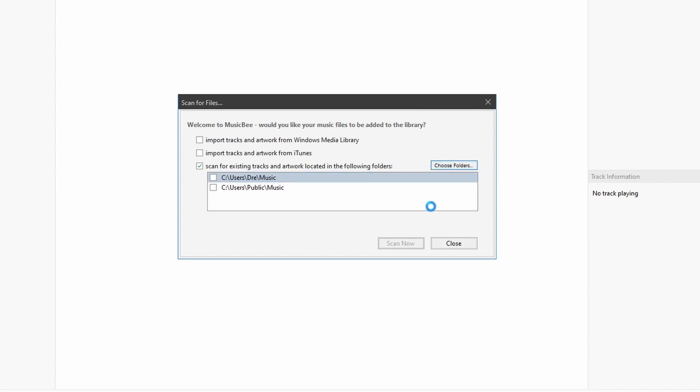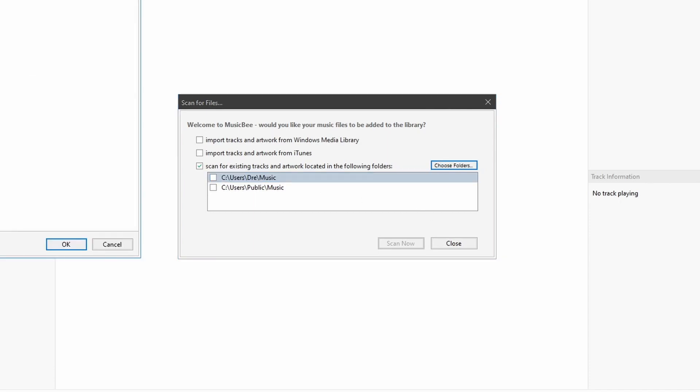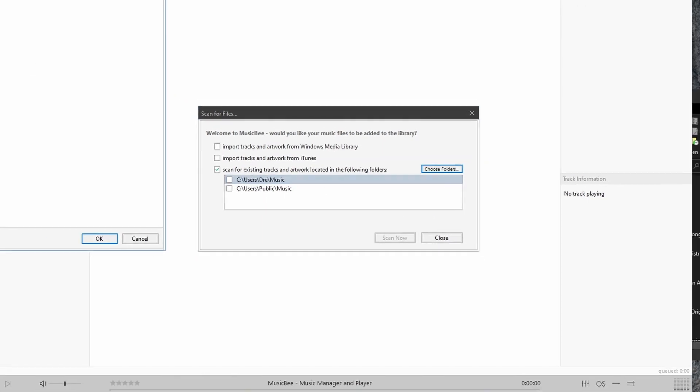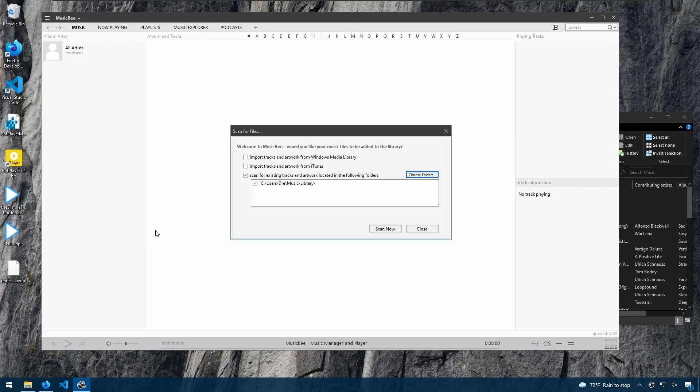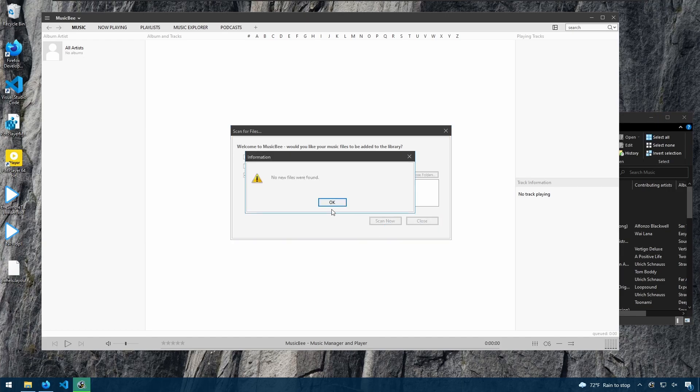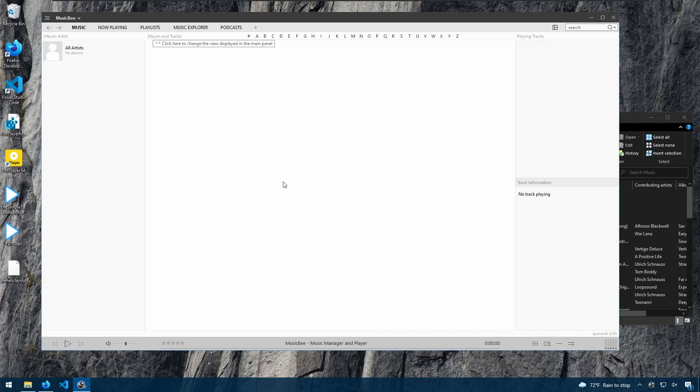I'm going to specifically tell MusicBee to look for my library folder and scan that. Now there's nothing in my libraries folder yet, but we will start adding our music and organizing them.